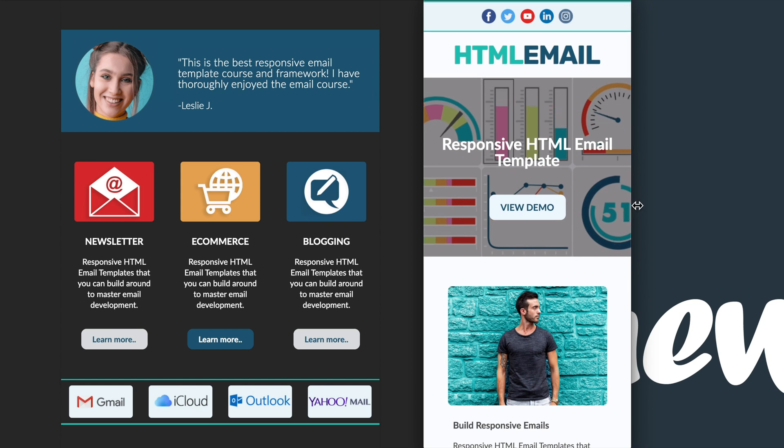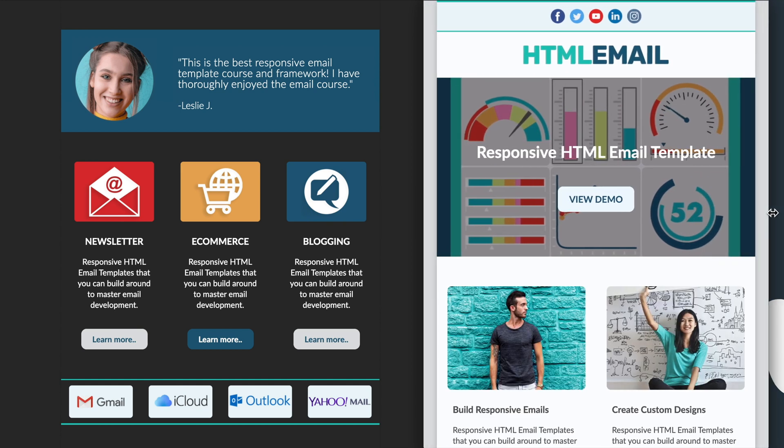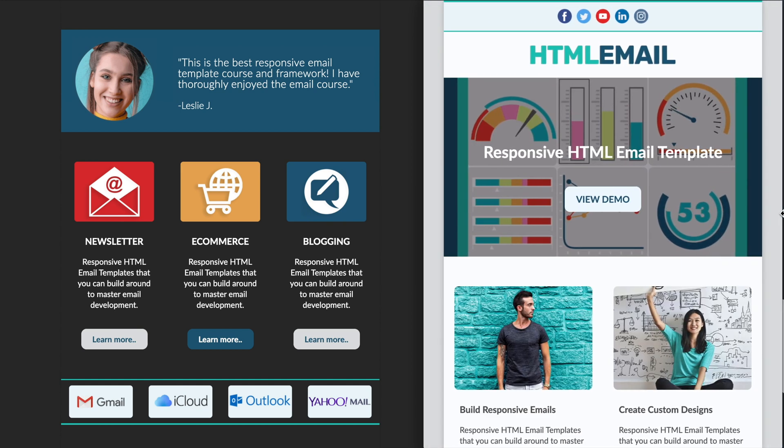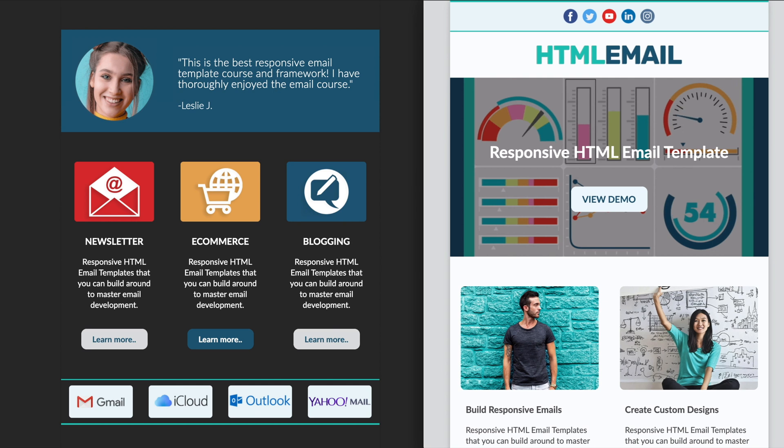Hey guys, Drew here, and recently I released a new course on HTML email development.